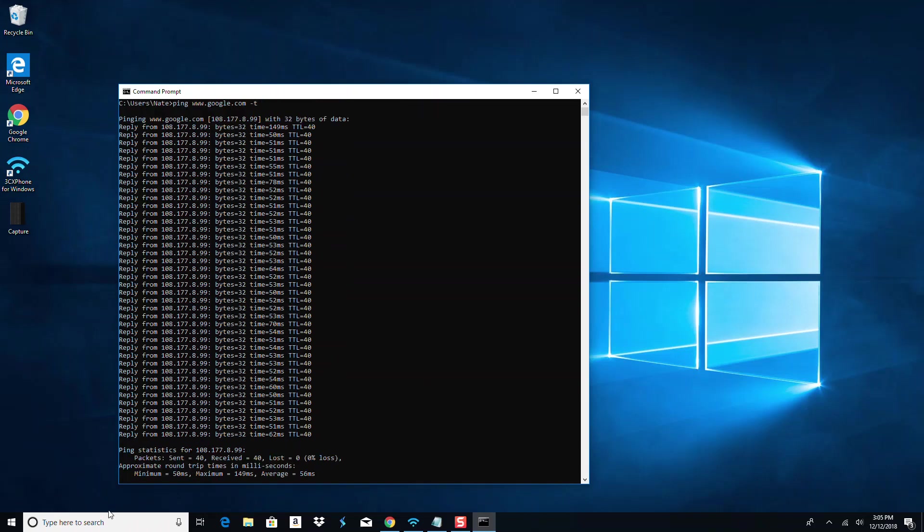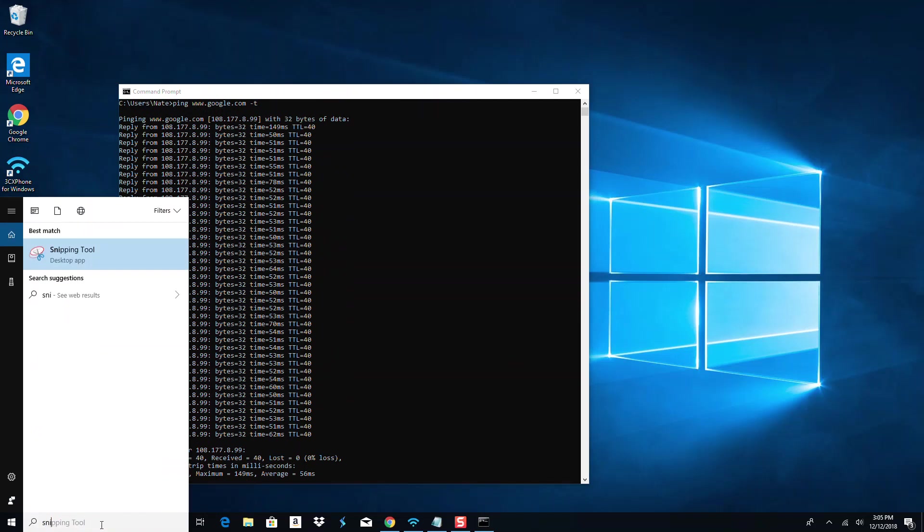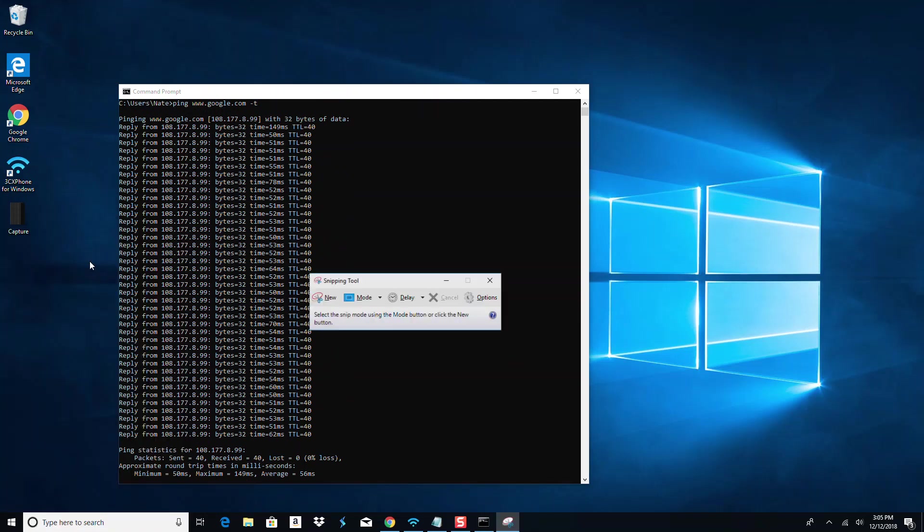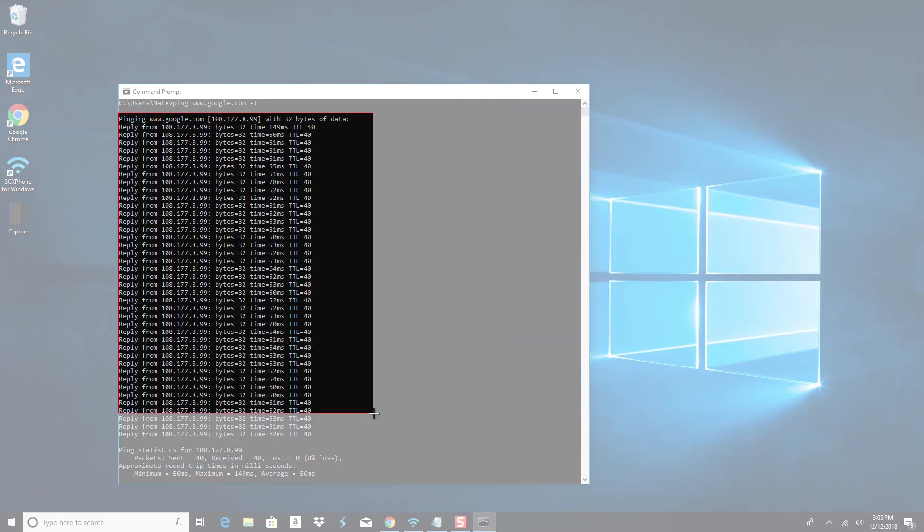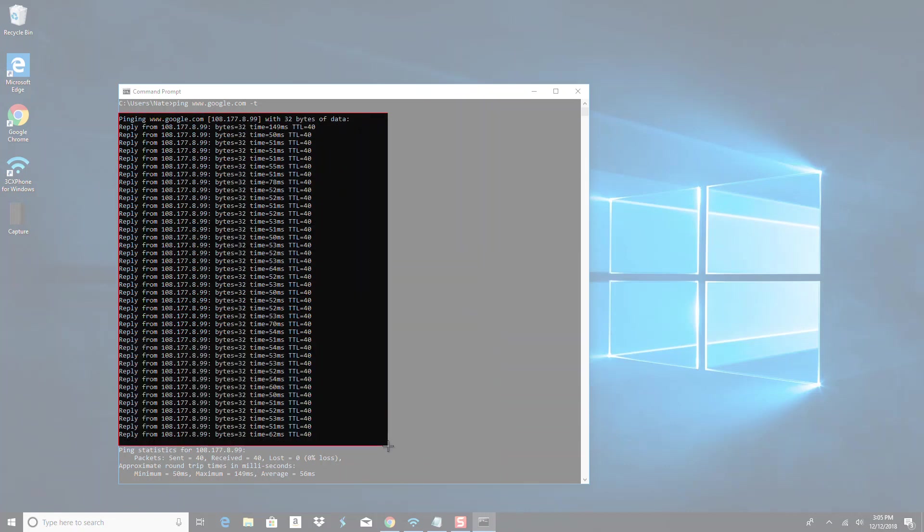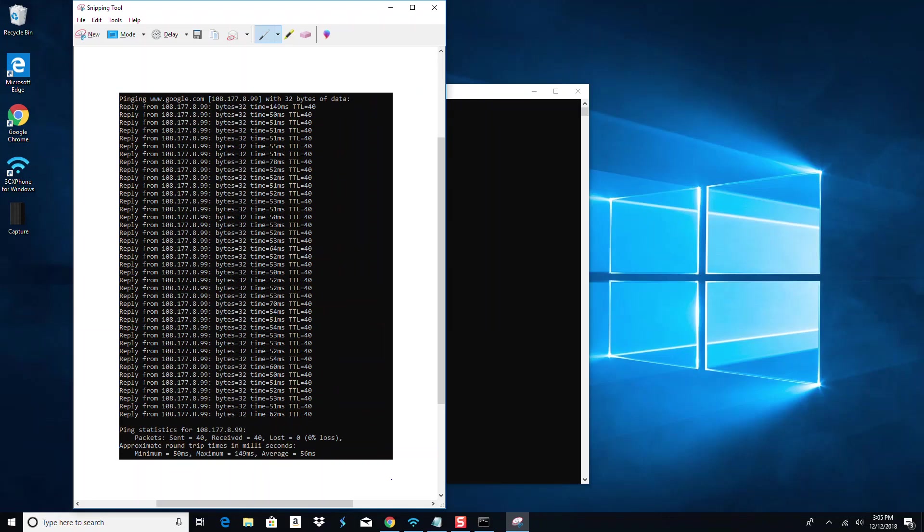You can do that by typing 'snip' to get your snipping tool. Hit 'new', then use this little cursor to highlight the area that you want to capture - just get all of this right here.